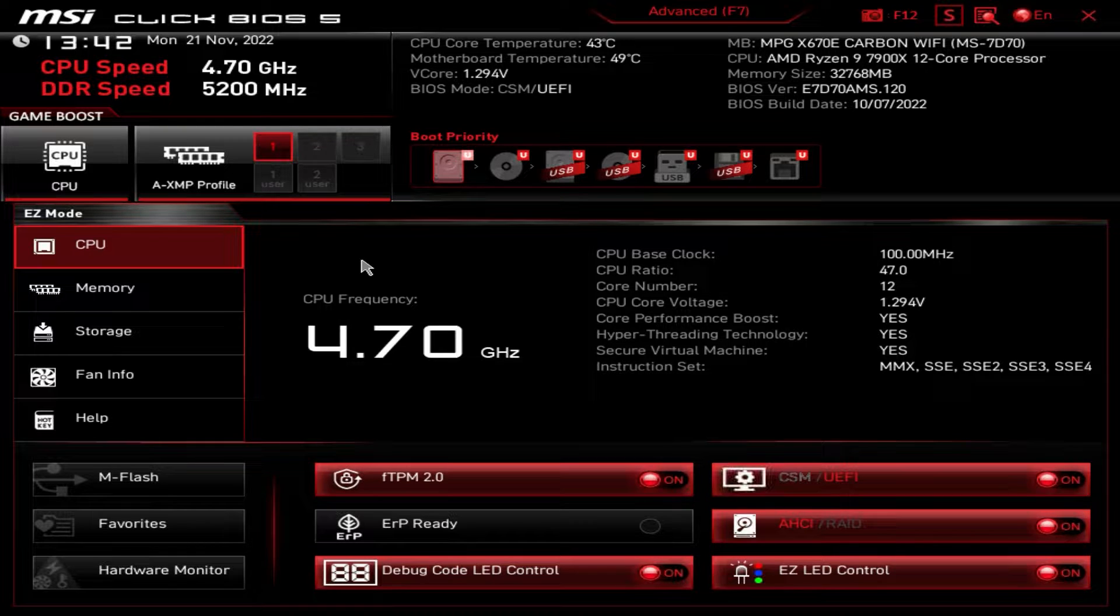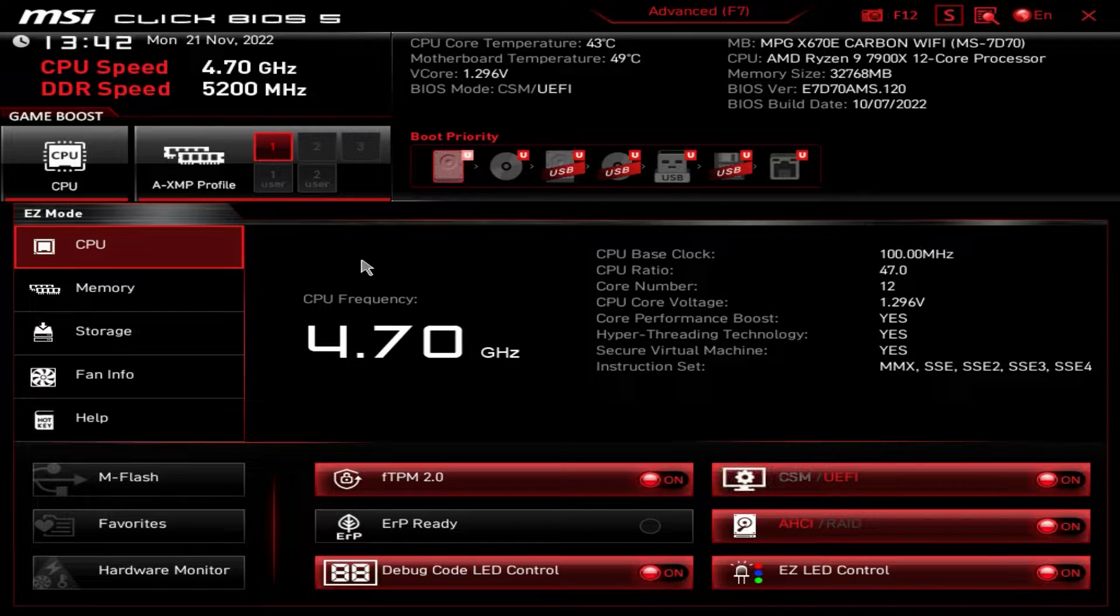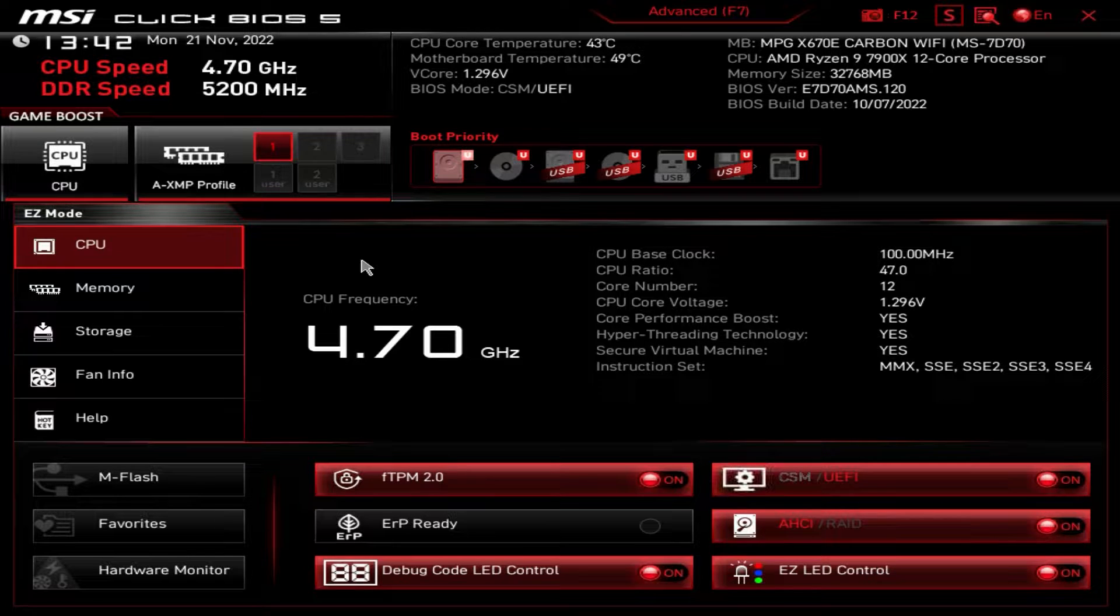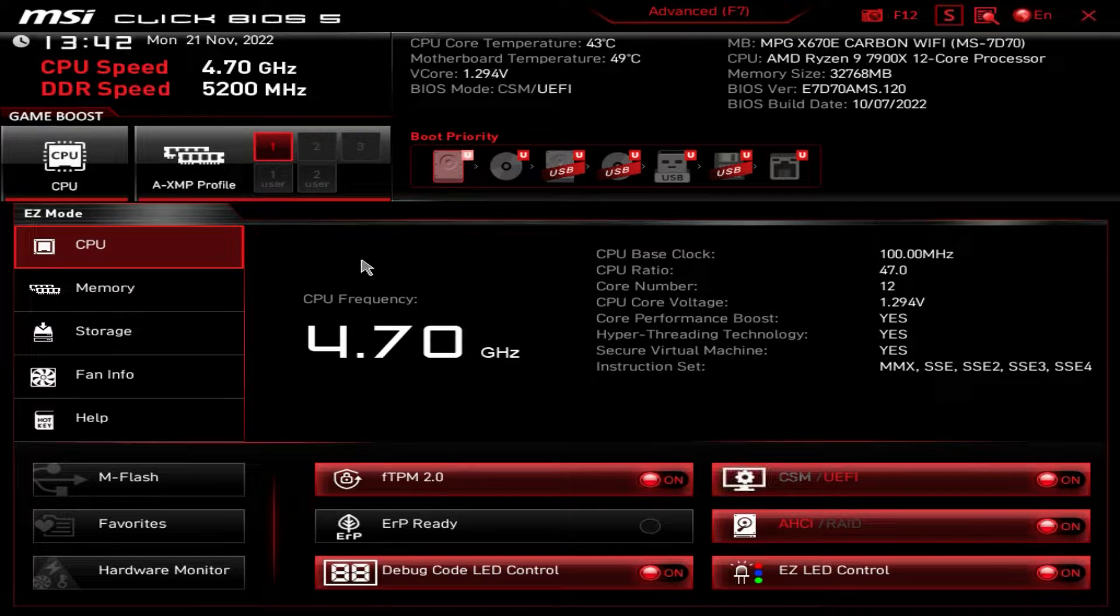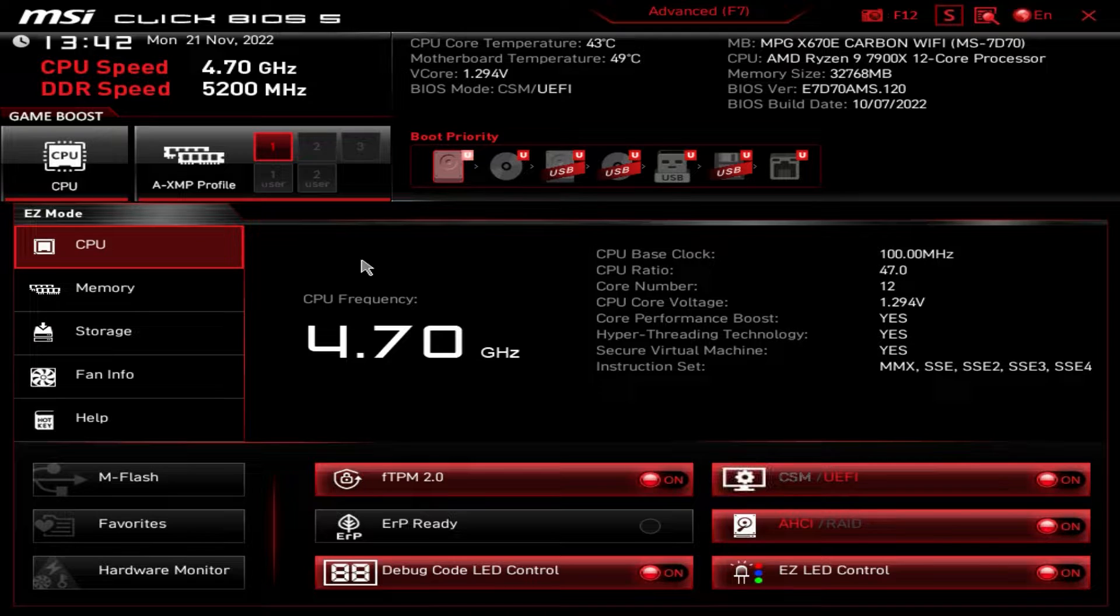What is up, guys? We're back with another BIOS video, and today we're going to be checking out the BIOS here on the MSI MPG X670E Carbon Wi-Fi.